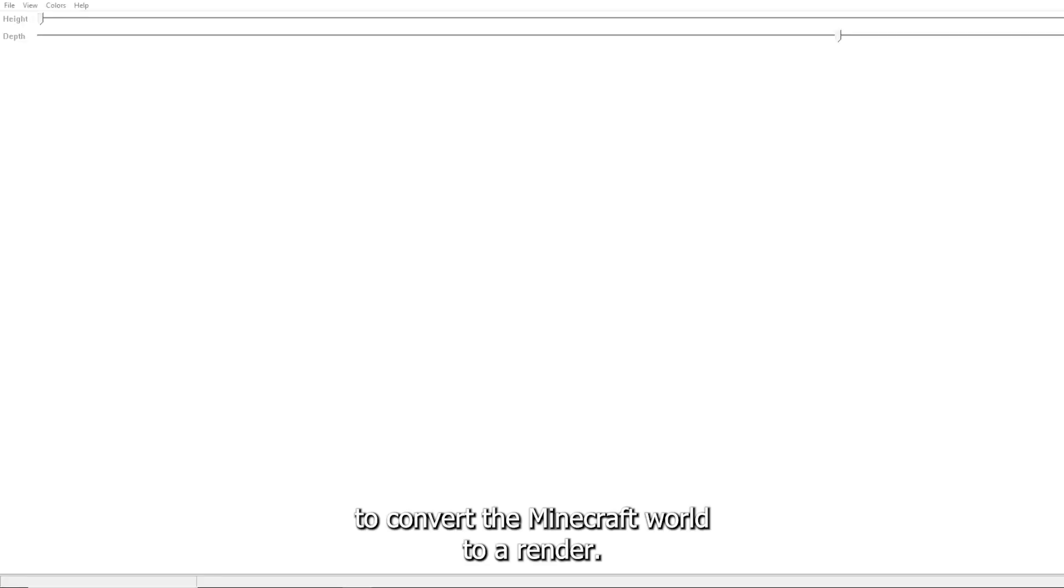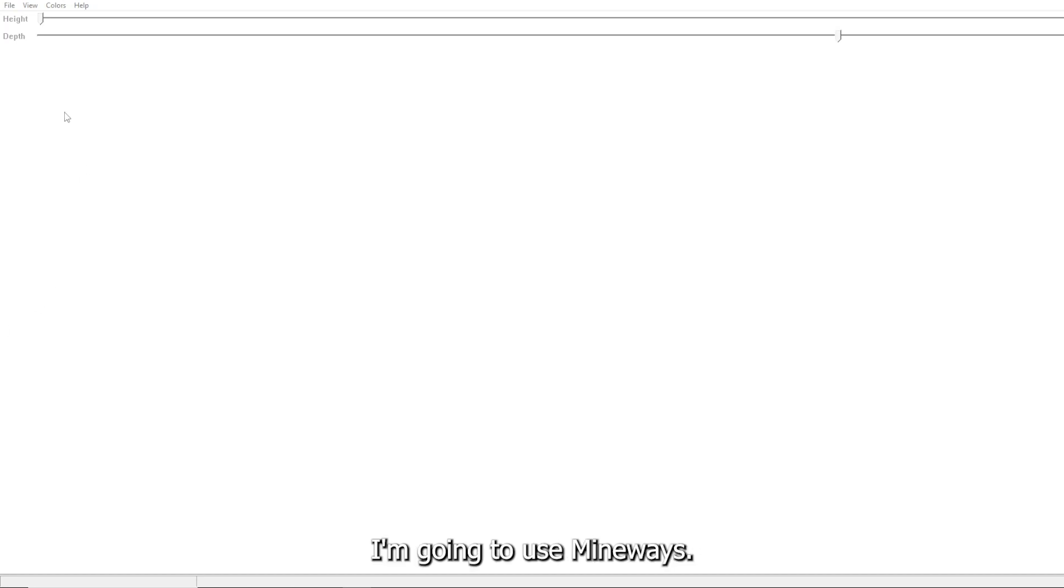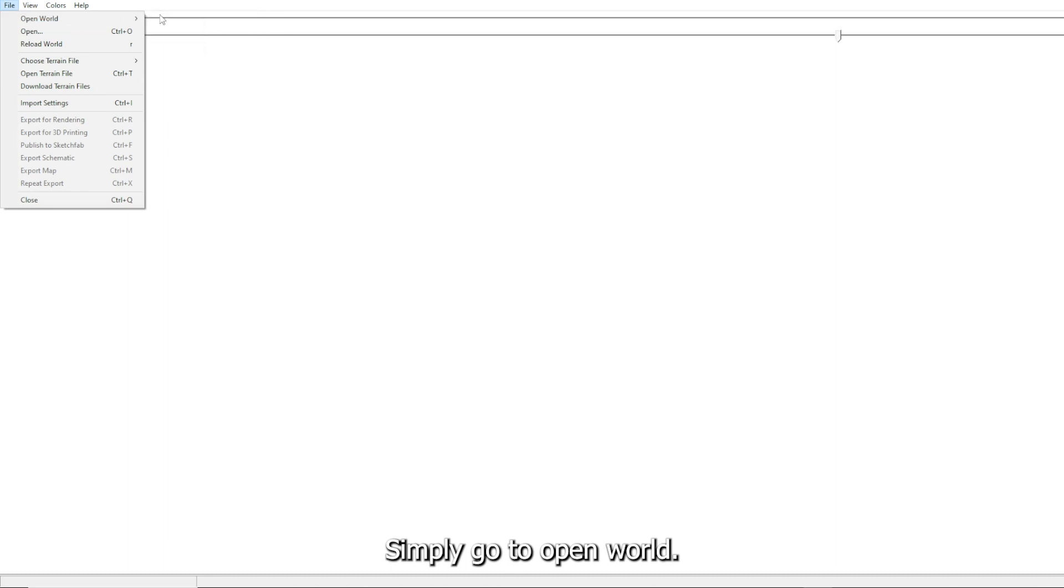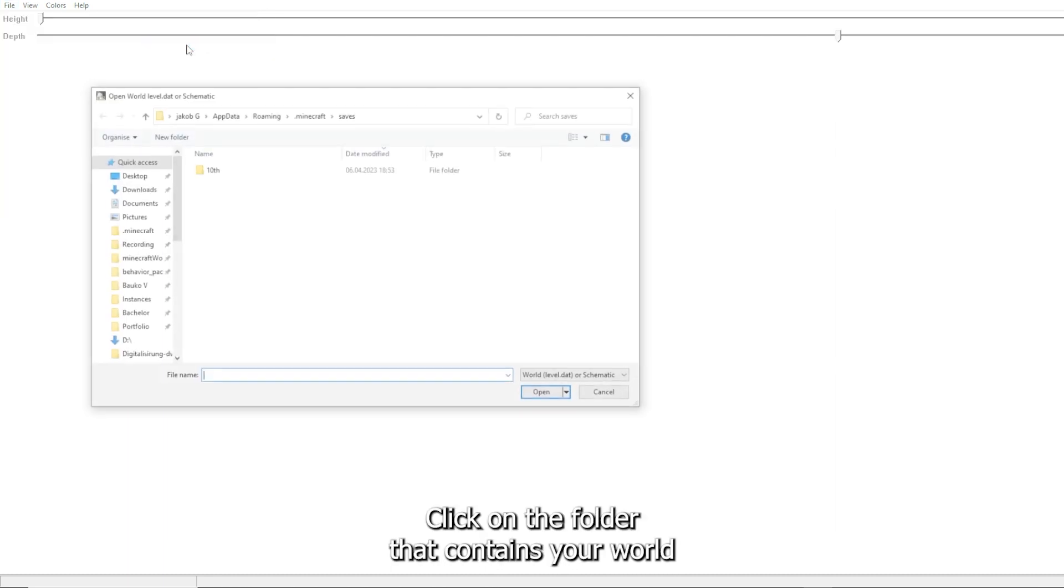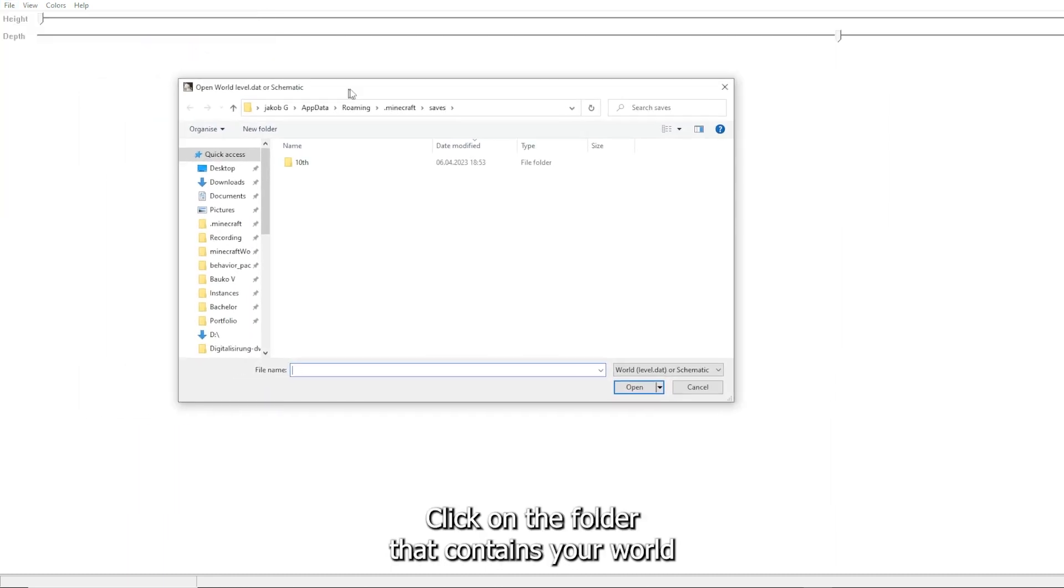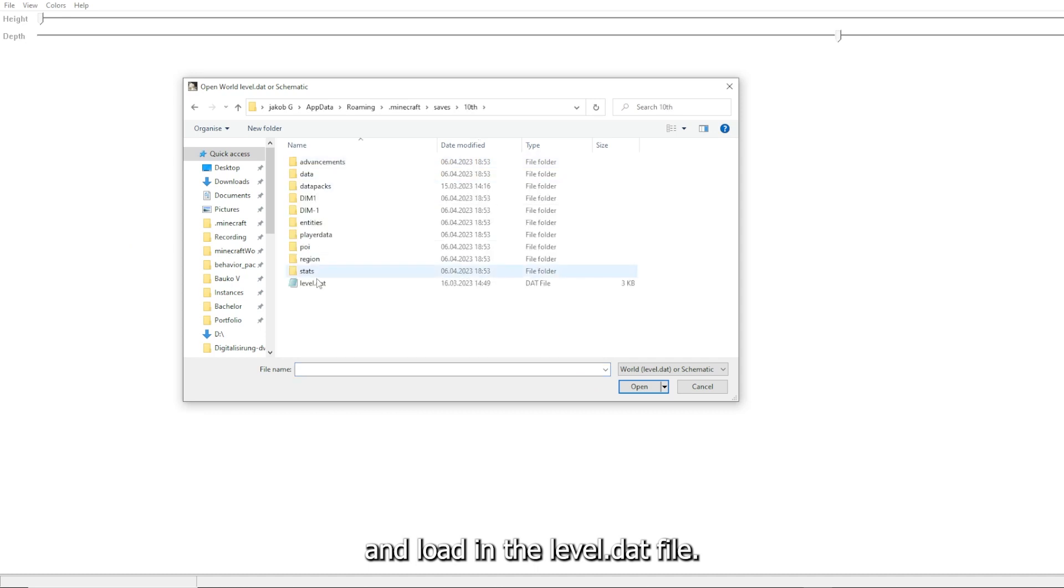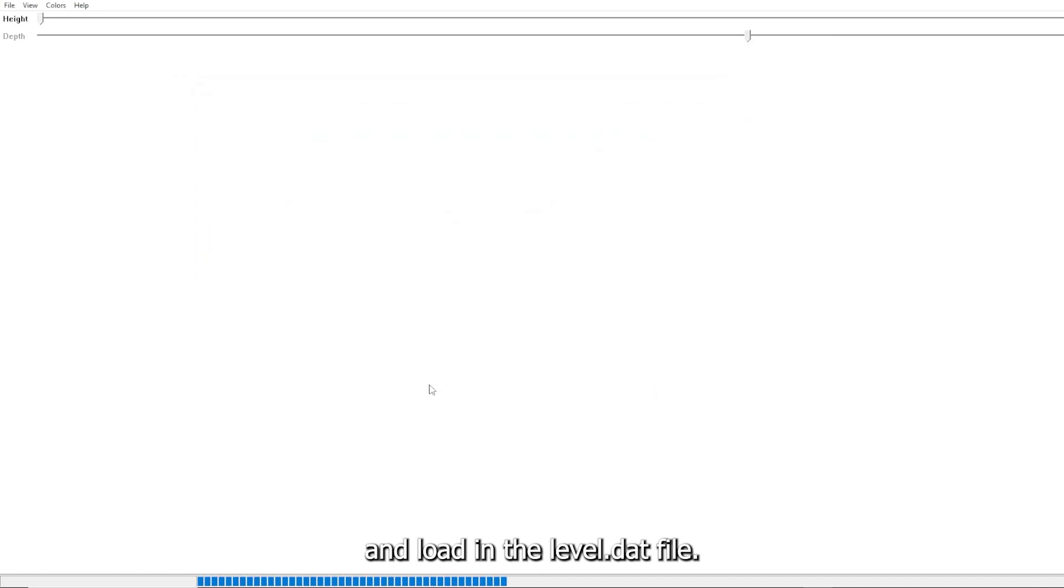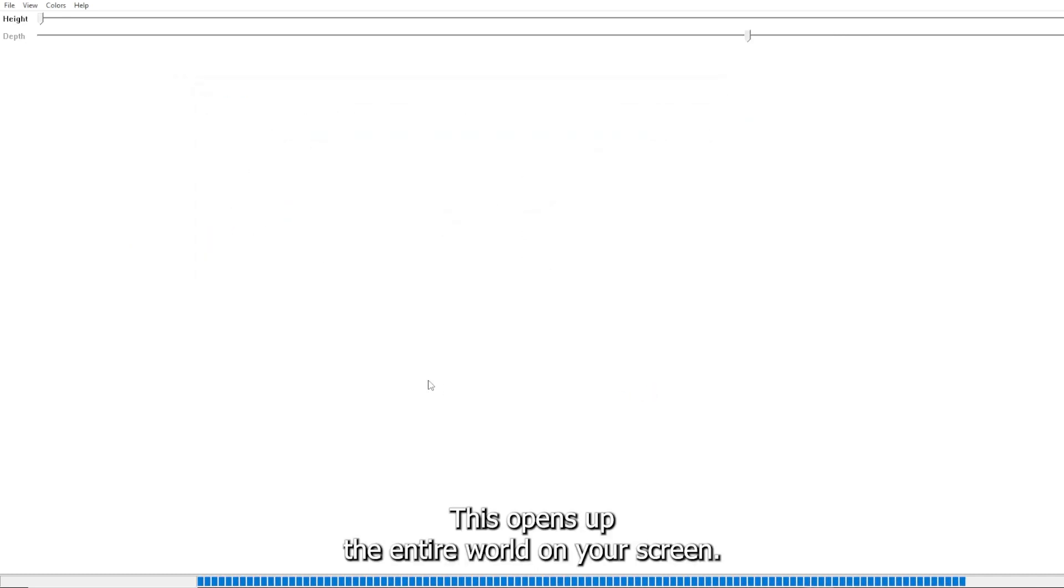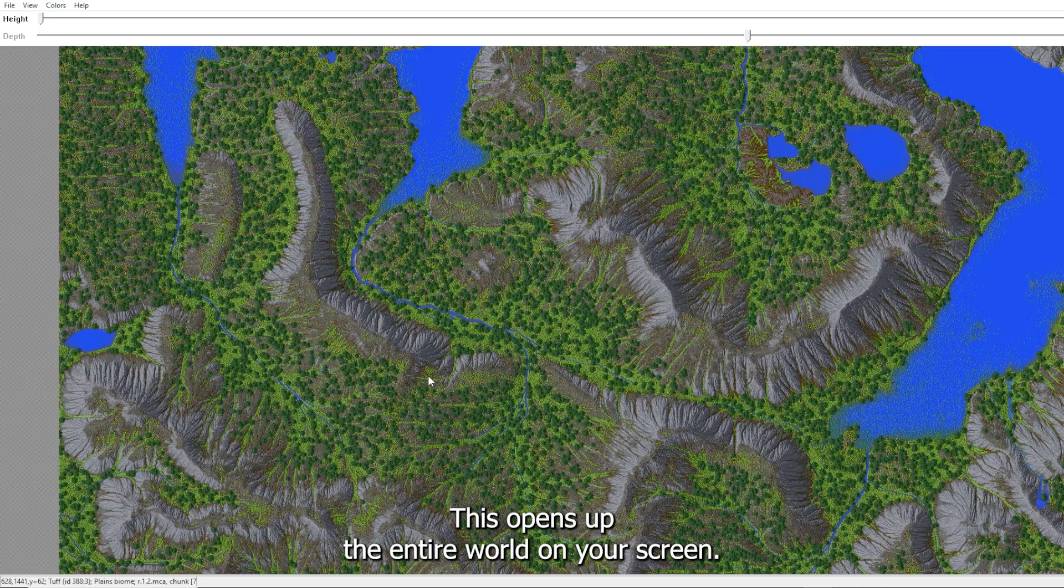To convert the Minecraft world to a render I'm going to use Mineways. Simply go to open world, find your world, click on the folder that contains your world and load in the level.dat file. This opens up the entire world on your screen.